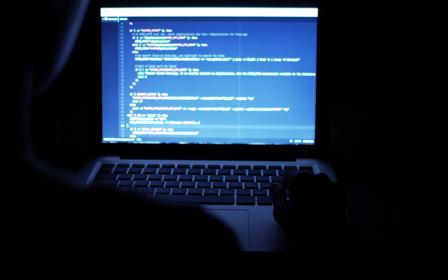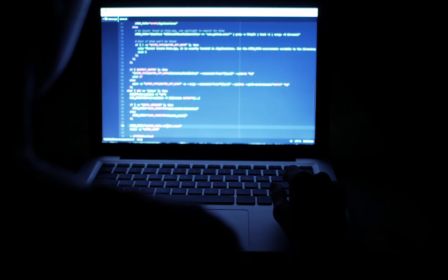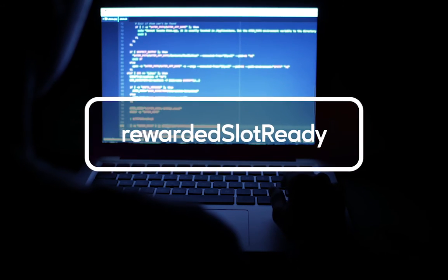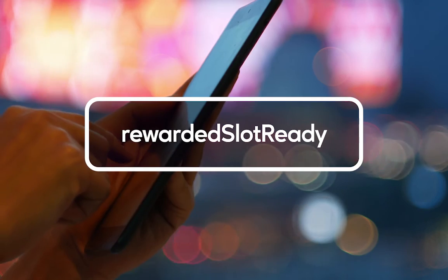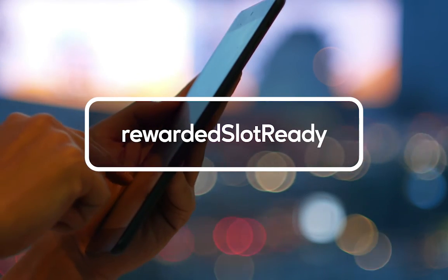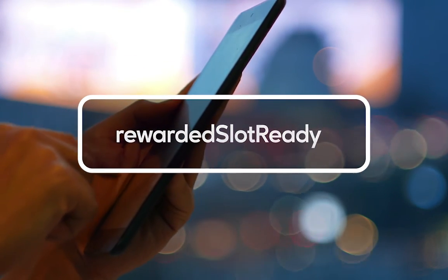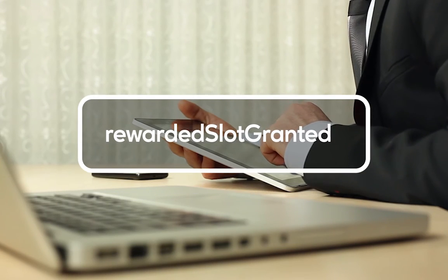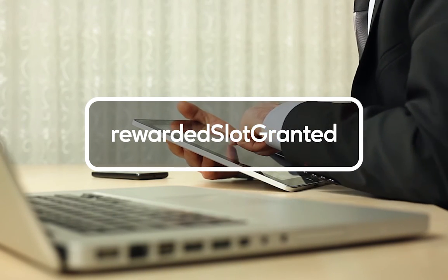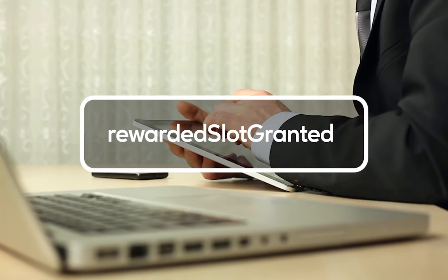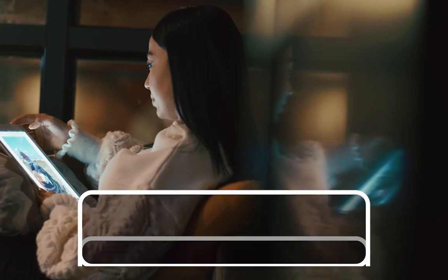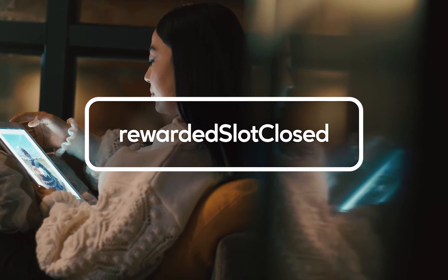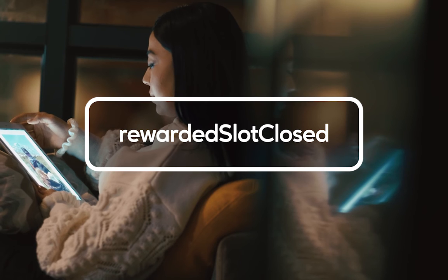Rewarded ad has three events to take note of. The first is rewarded slot ready. This is triggered when the rewarded ad is available and can be shown to the user. Next we have rewarded slot granted, which is triggered when the user is granted the reward.